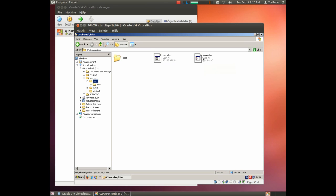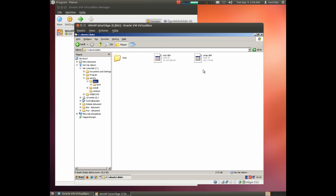In this file we have the swap partition. Linux uses swap partitions instead of swap files like Windows.